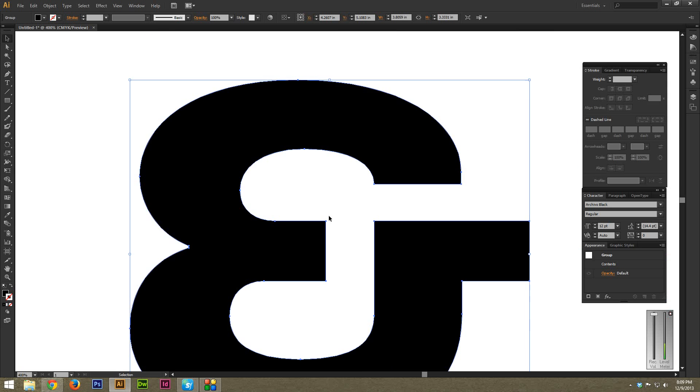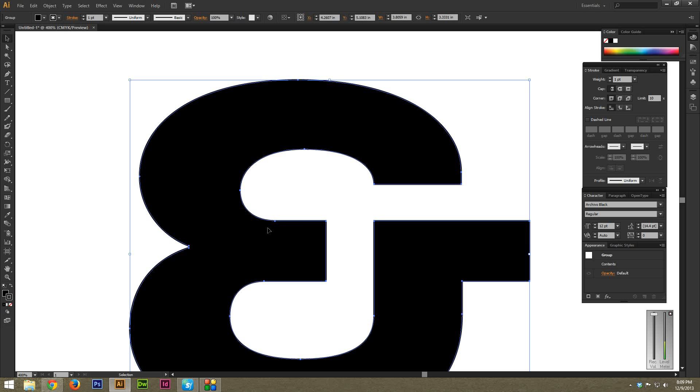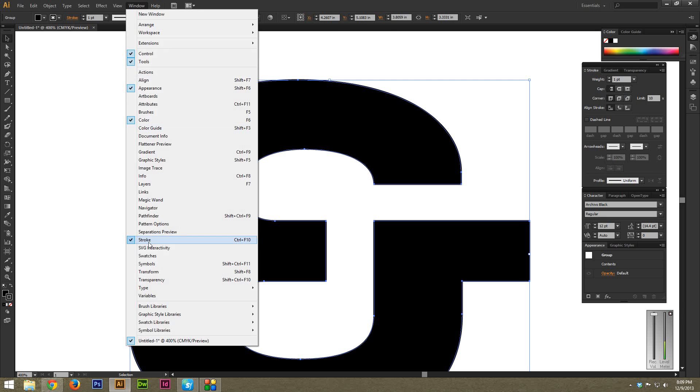But I'm just going to quickly apply a stroke. So I'm just going to make a black stroke here. And then using the stroke palette, and if you don't see this, it's just under Window, and then Stroke. And you can select it that way.